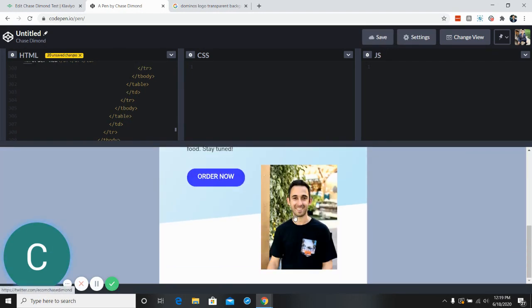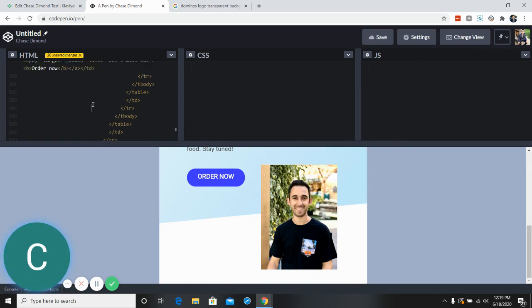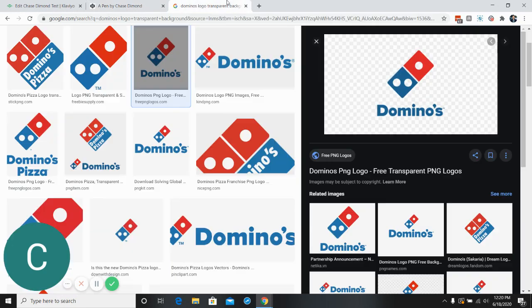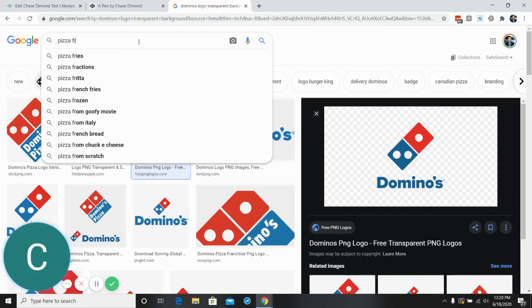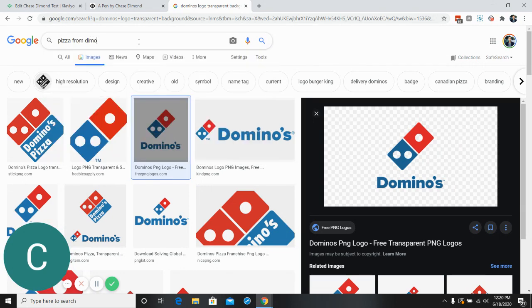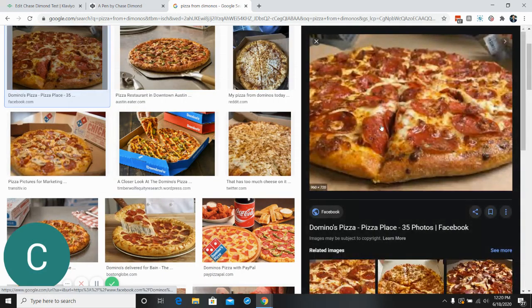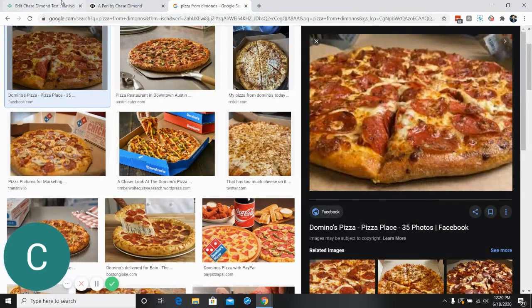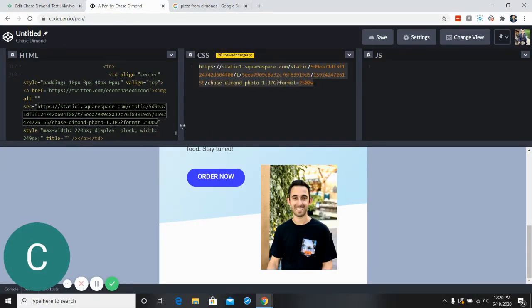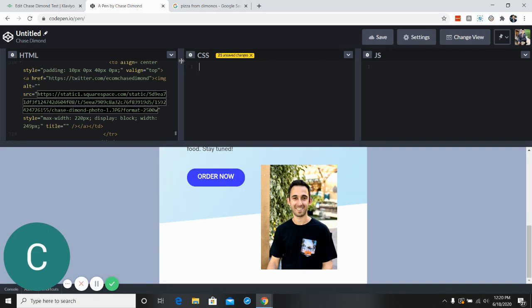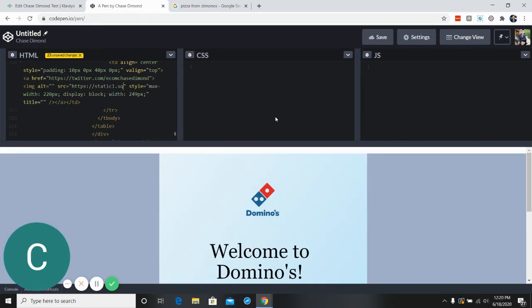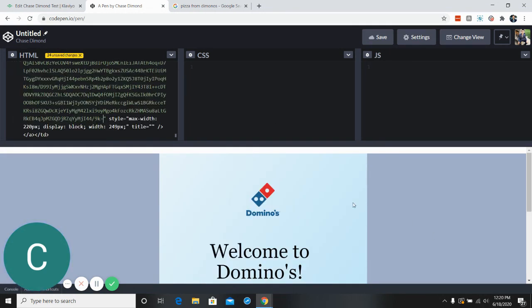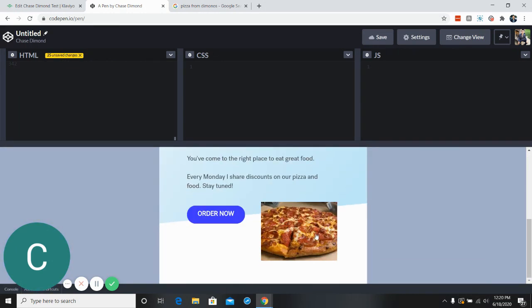And then if we want to change this image, again, we just need to copy image address. Let's search for it. And here we want, let's say pizza. Okay, I'll just grab the image address. So we'll delete the photo of me. I'll put this. We should, if we did it right, show a pizza.